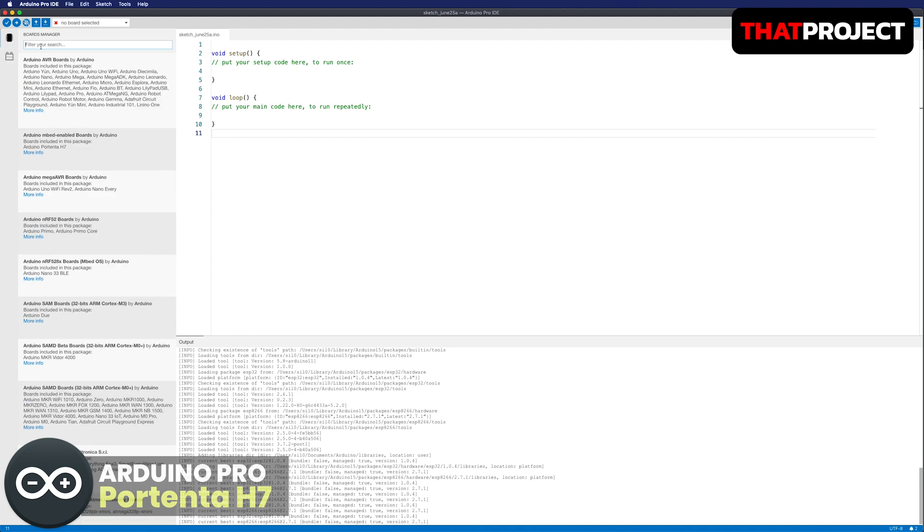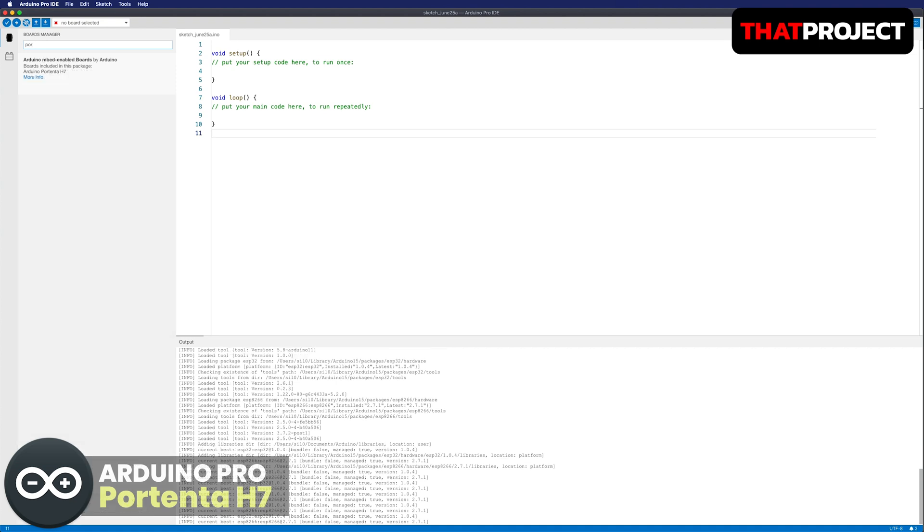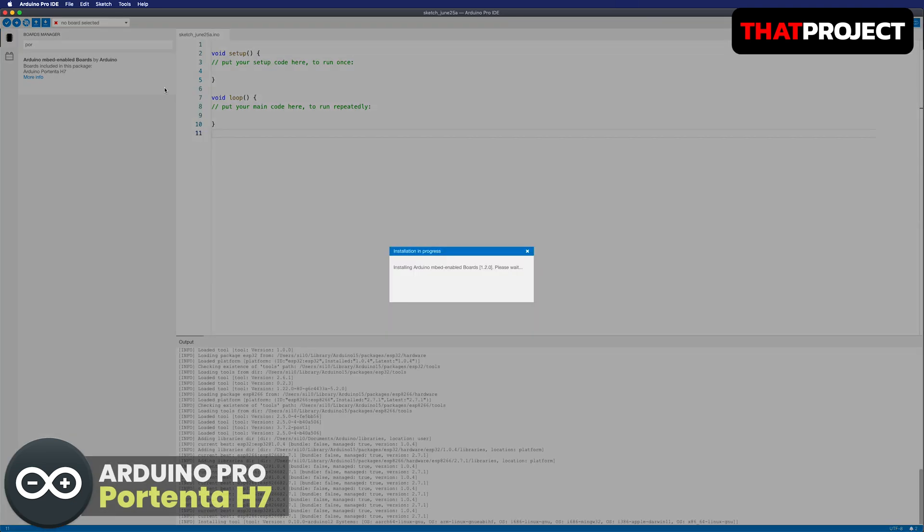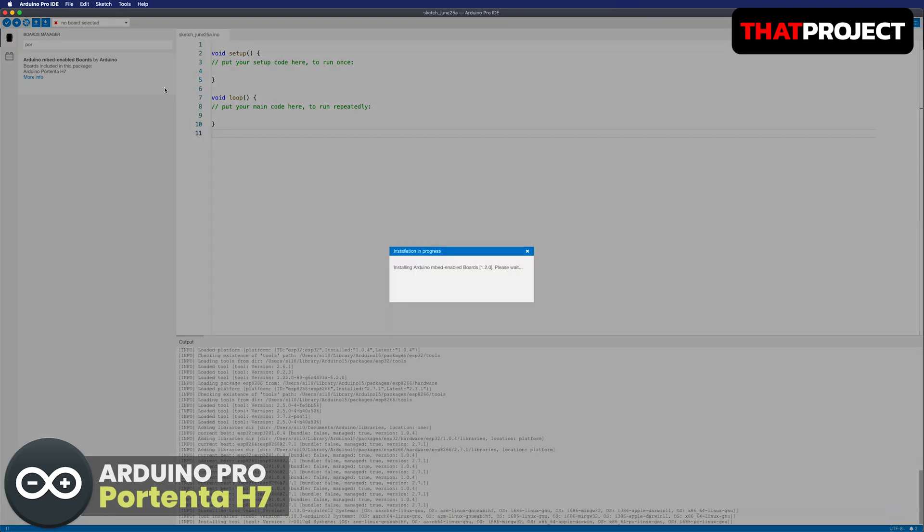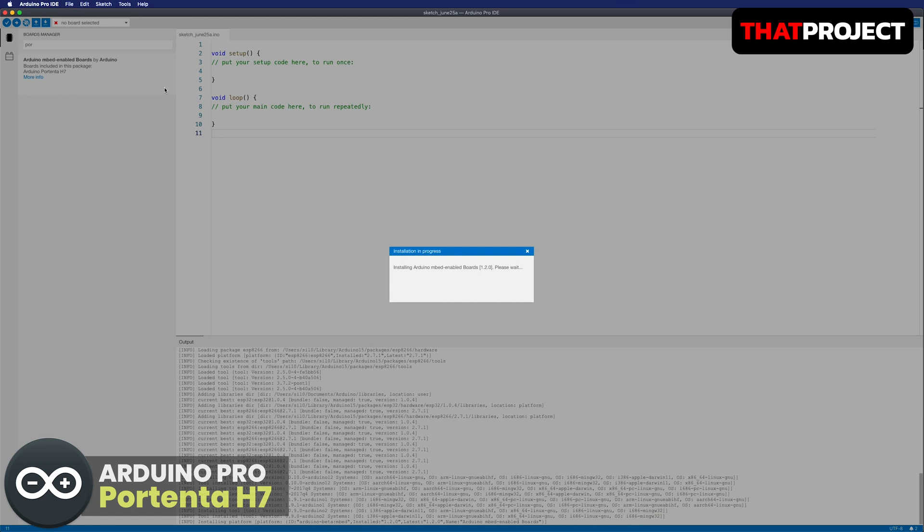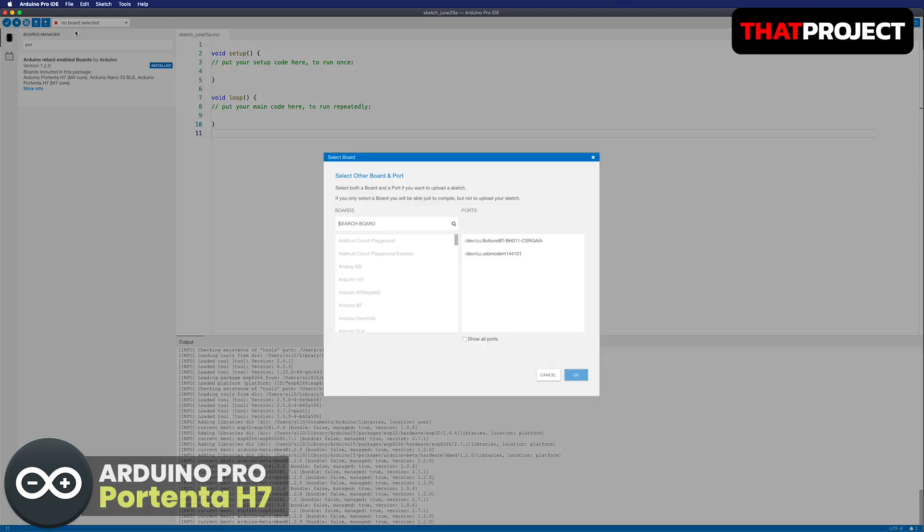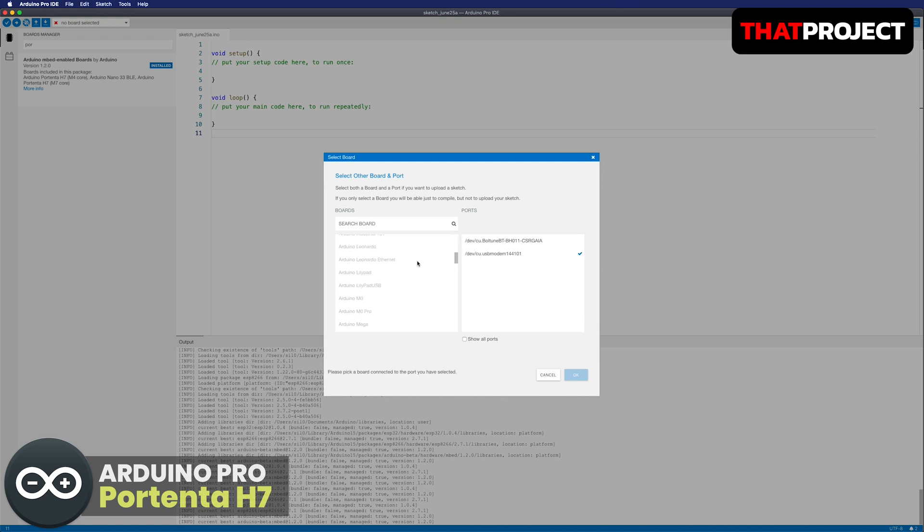Let's add the Portenta H7 board from the board manager. Only one board can be searched. It's simple. Press the install button to install it. It's installing and installed. Go to the board selection on the top left of the screen. The board is ready to be connected, so let's choose.